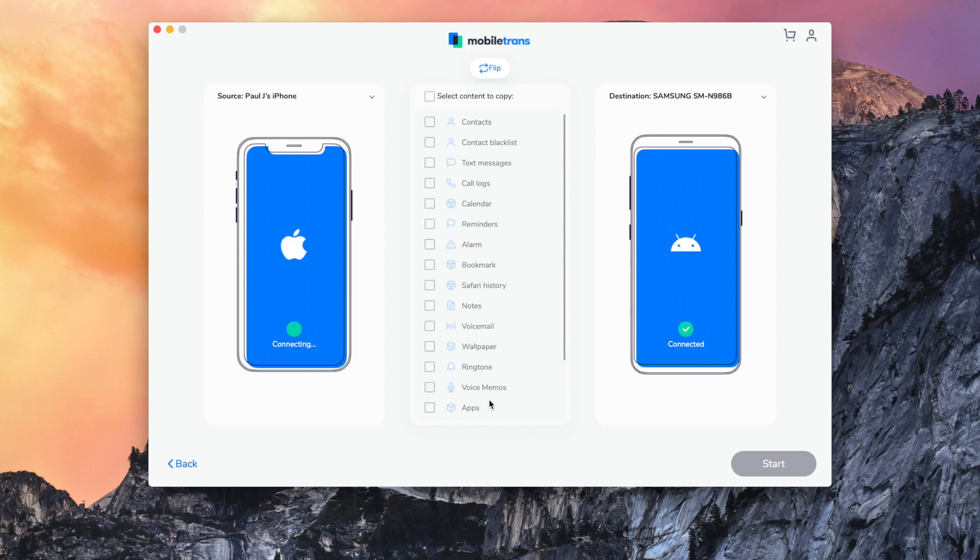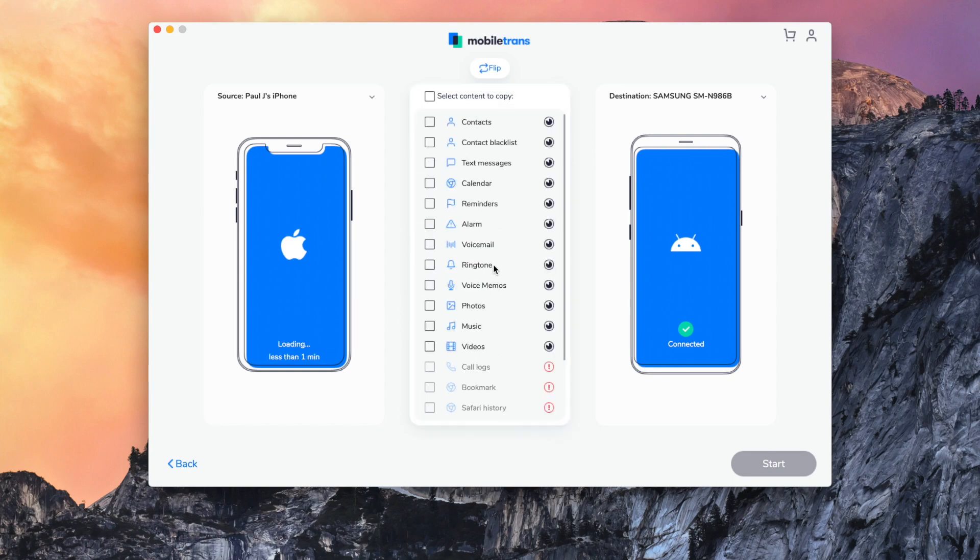The final step is to then just click start transfer. And once you've done this, all the data from the Android phone will then transfer to the iPhone, or vice versa. It might just take a couple of minutes, but bear with it and then it will be completed.